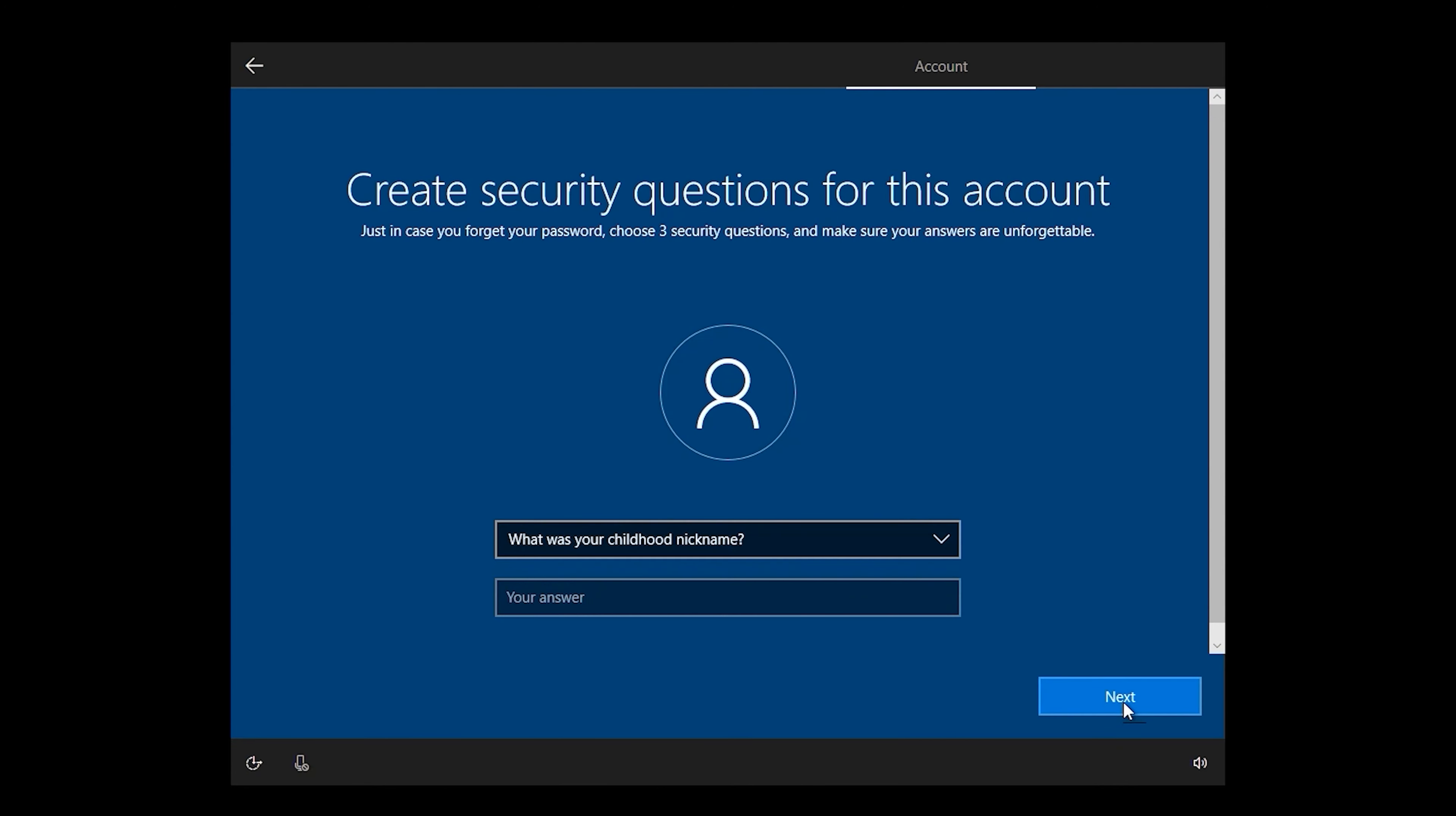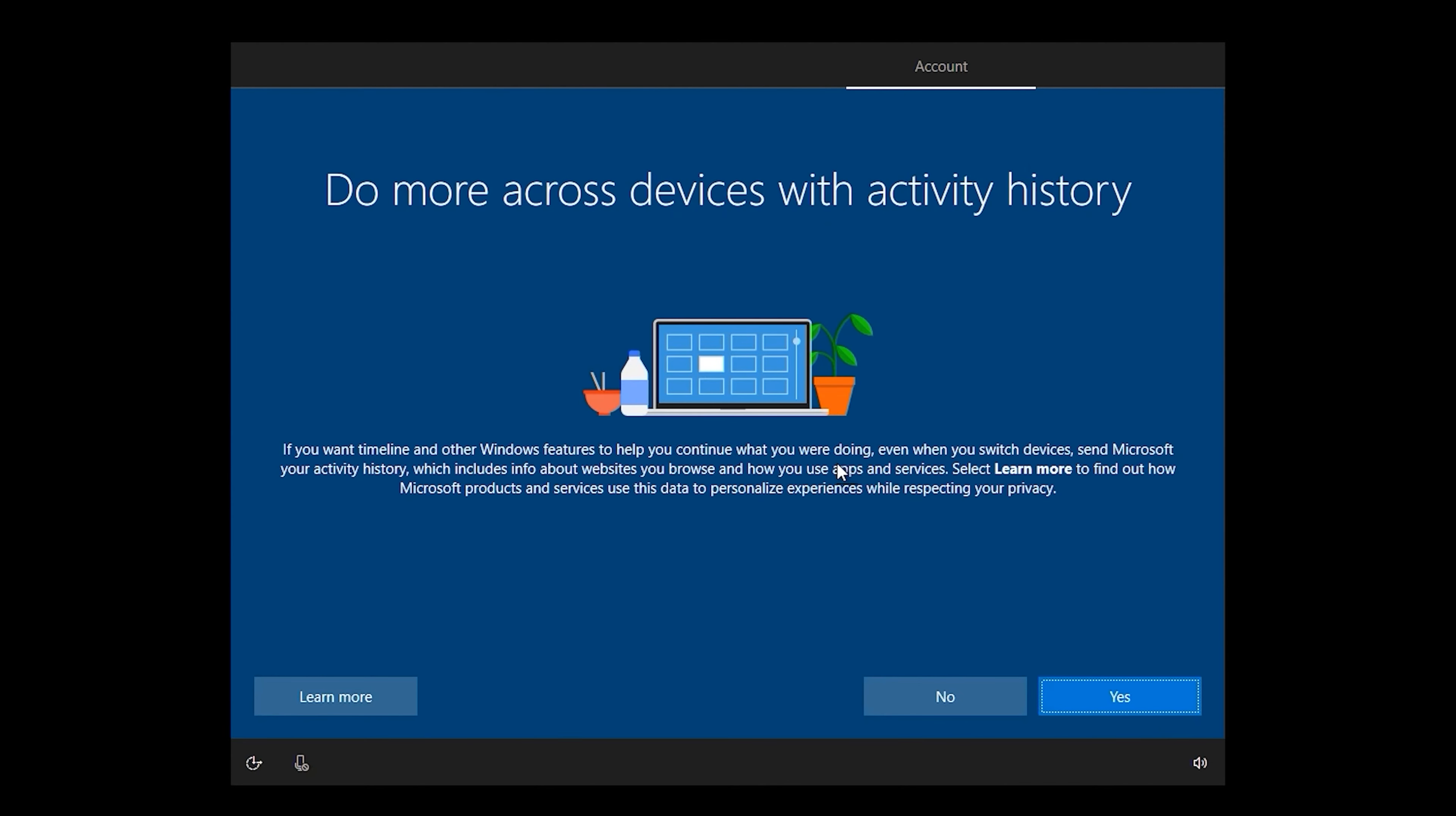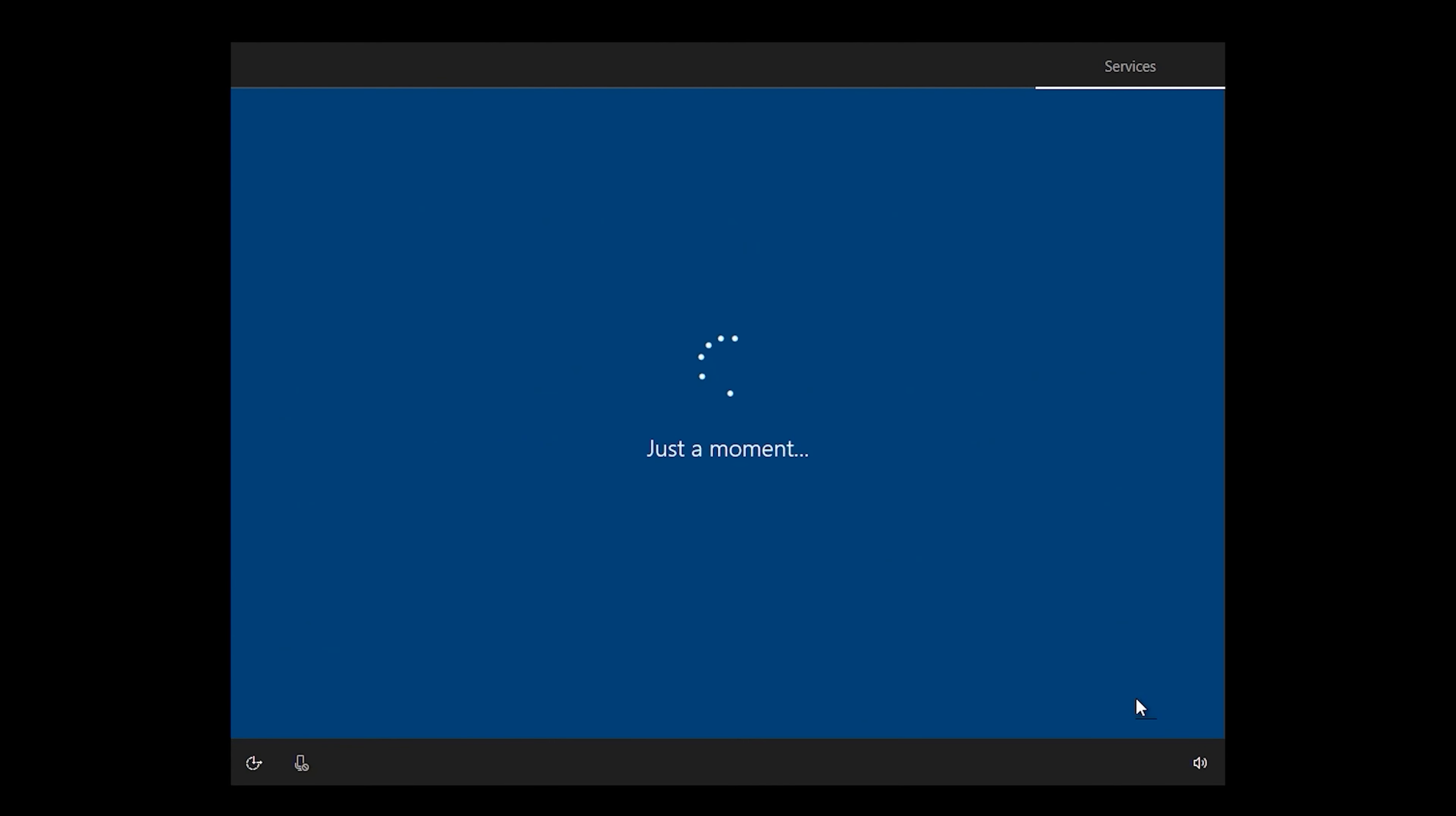Answer the second question and click Next. Answer the third question and click Next. Accept the privacy settings. Windows 10 is now fully installed. Click Next to complete the setup.